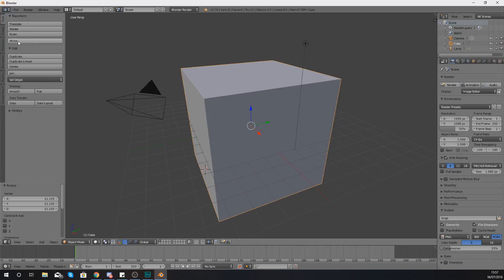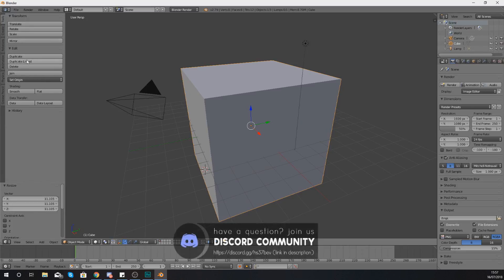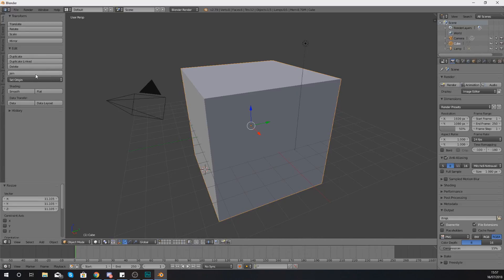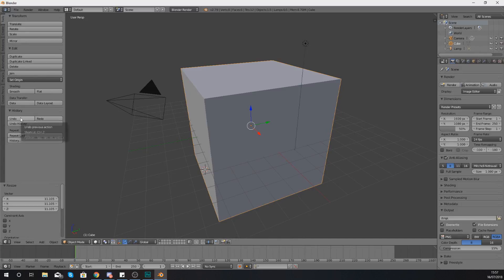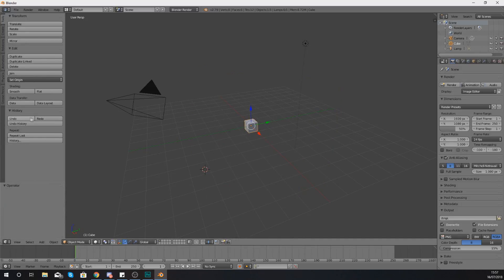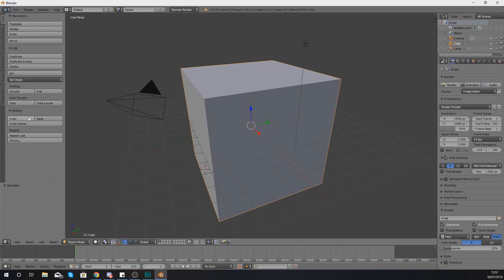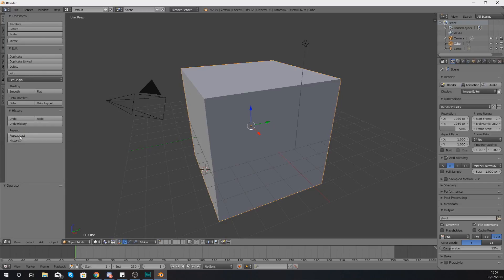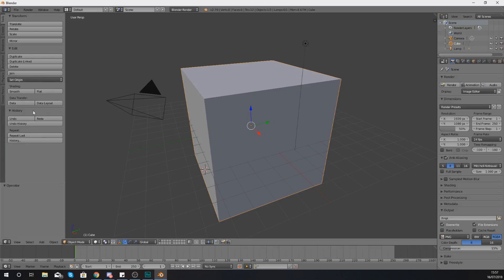You've also got the ability to mirror your object and we can also duplicate our object from here, delete it or join it to another object. Down here at the bottom we have got our history and with this it's going to allow us to undo or redo some of the changes that we've made and if you want to you can even repeat. So have a little look through some of these, test around some of the functions but for the most part they are pretty self-explanatory.